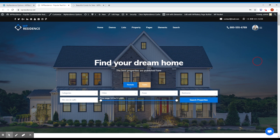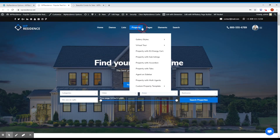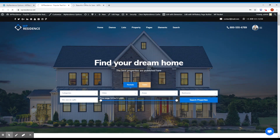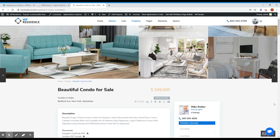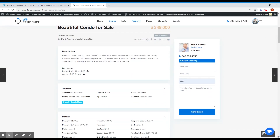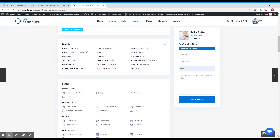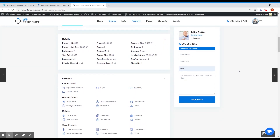The next thing I want to show you is the sticky sidebar for the property page. To activate this option, go into the admin, go into Design > Property Page Settings, and you have 'Use sticky sidebar on property page' — click this to yes and save. You can see the agent card on the sidebar stays in position as you scroll, so the agent contact form and agent details remain visible at all times.